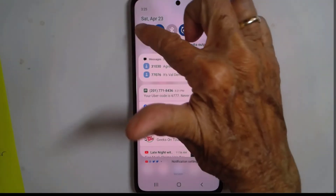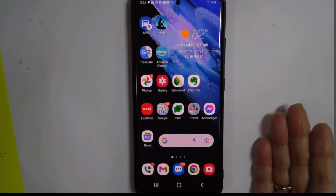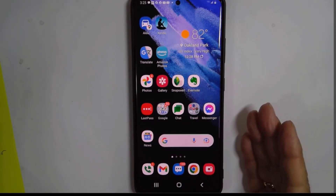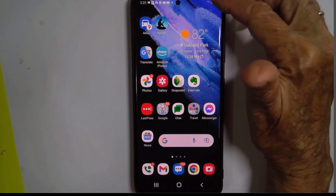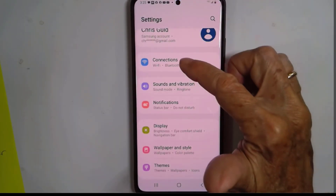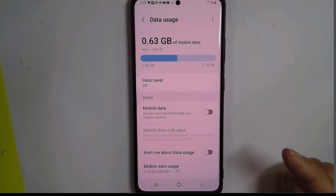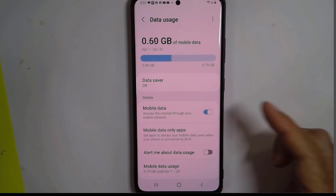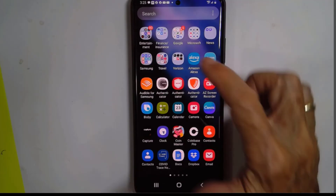I turn Wi-Fi back off using the shortcut, and nothing will work. Now let's say I'm out on the street and I need to call an Uber — there's no Wi-Fi to connect to, so I need to turn on my cellular data. I go into Settings, Connections, Data Usage, and Mobile Data. Notice it is off. When I turn it on, things will now be able to work and I can call an Uber.